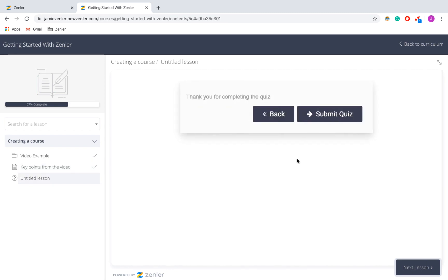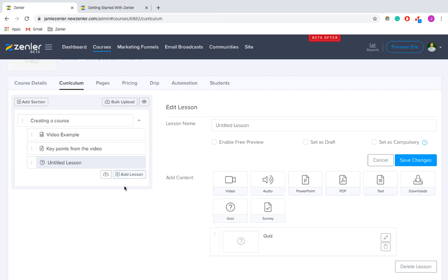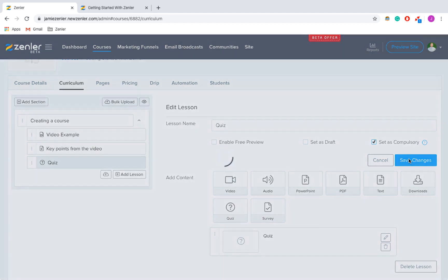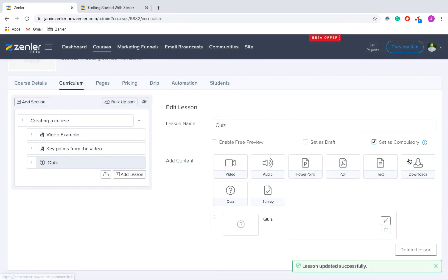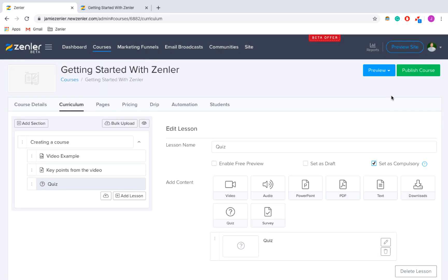You should always preview your courses just before you publish them. I've gone back to the quiz — I know the answer is true, so I've pressed True and done. I'm going to go back and make the changes, title my quiz, and make it compulsory so everyone has to complete it. I've previewed it, I'm happy with it, so I'm going to press Publish Course.